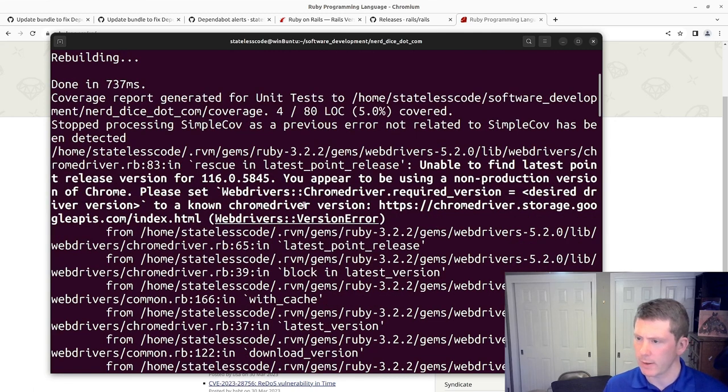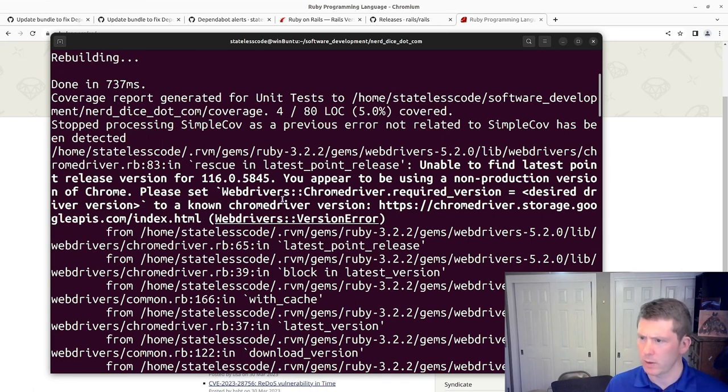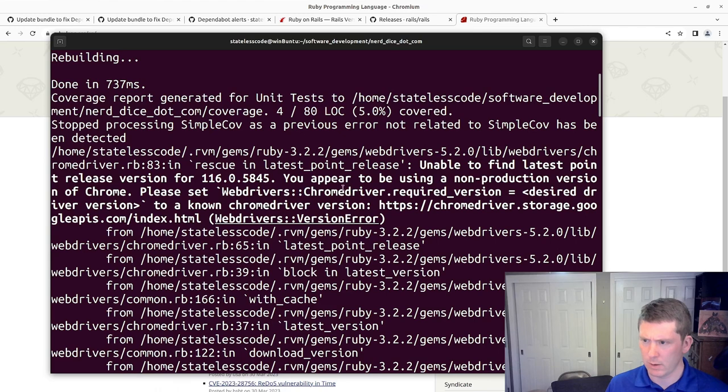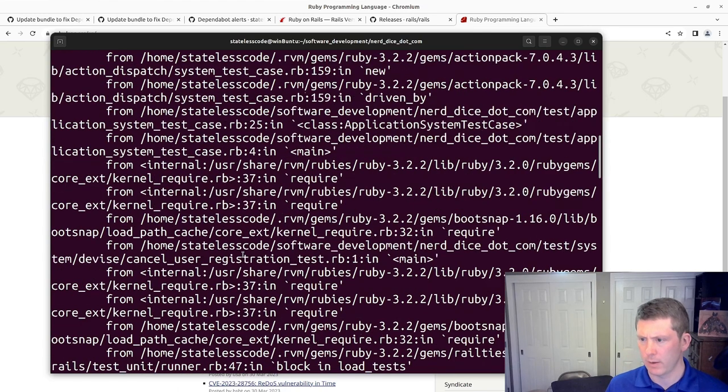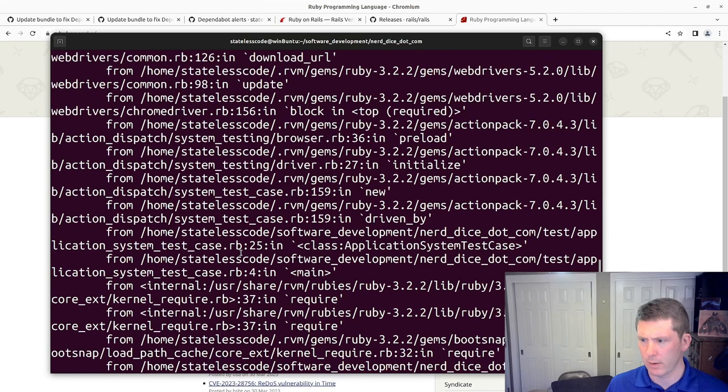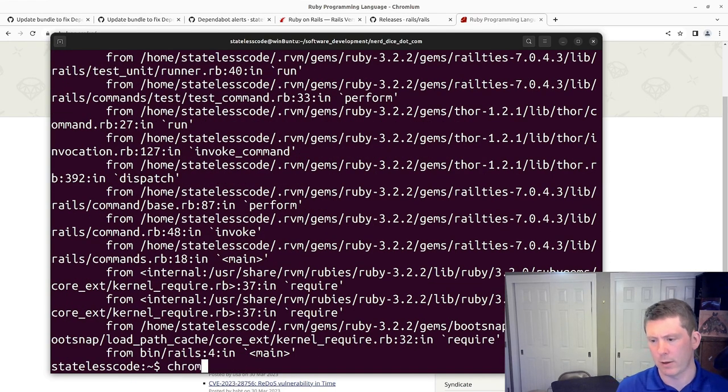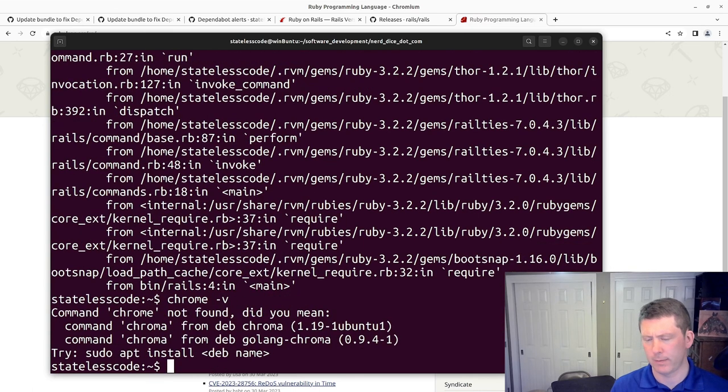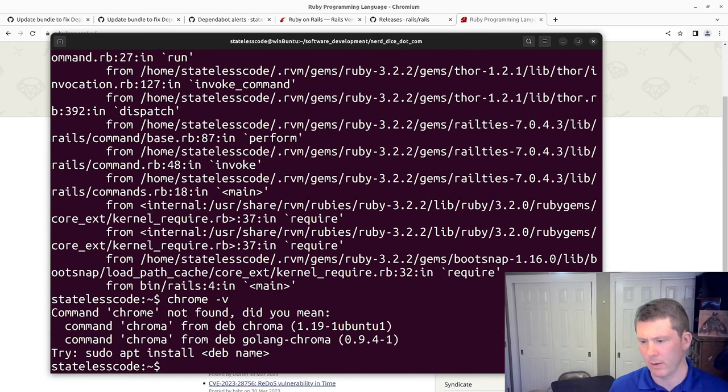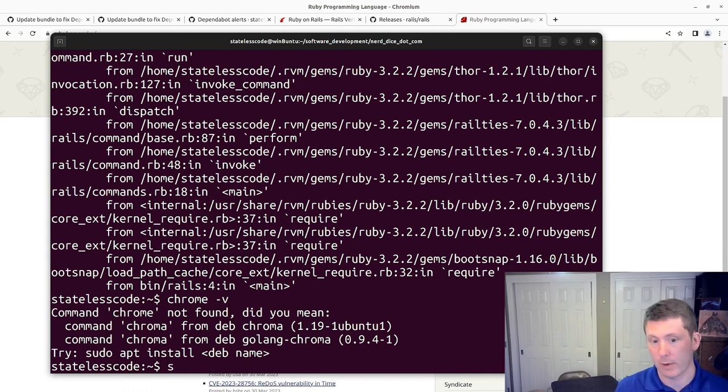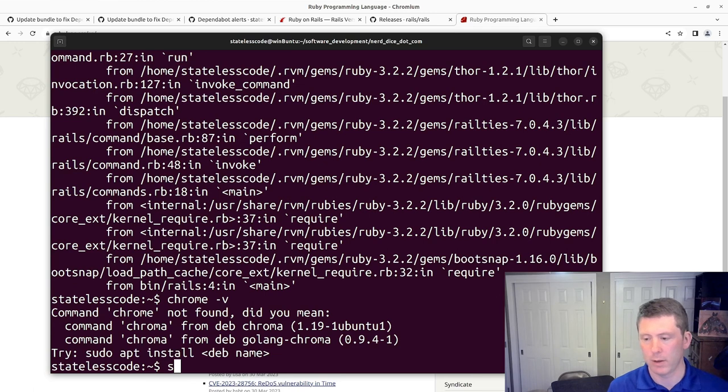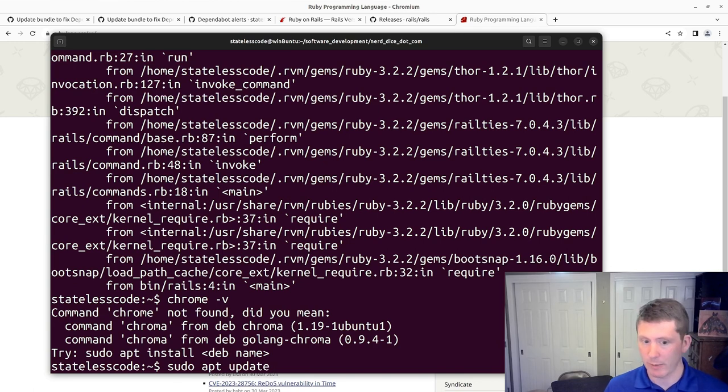All right, let me take a look at this. Unable to find the latest point release version. I'll just run some updates here to see if that solves the issue. Pause for a moment. Back here.